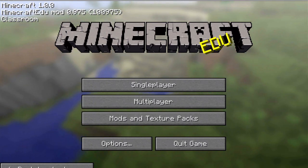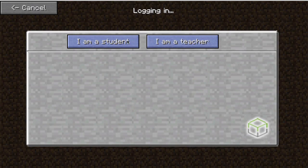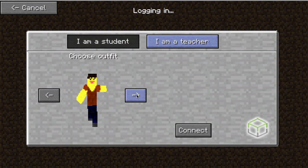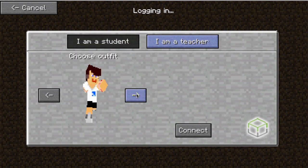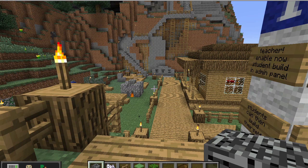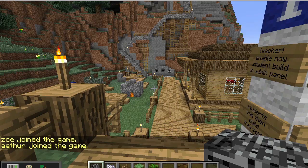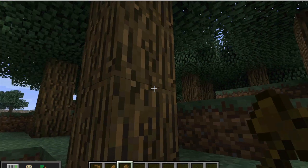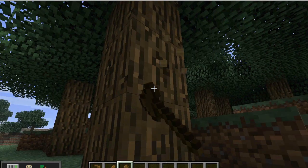MinecraftEdu is an alternate version of Minecraft designed by teachers for teachers to use in a school setting with students, and it also gives teachers ways to quickly and easily design activities.